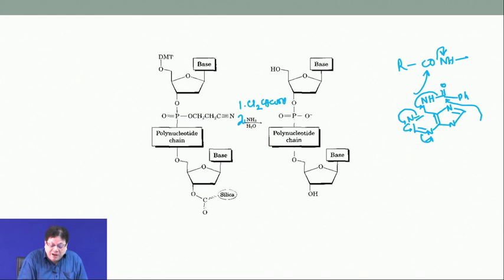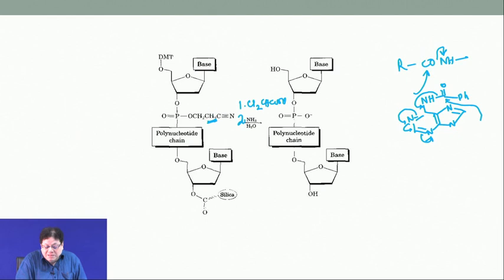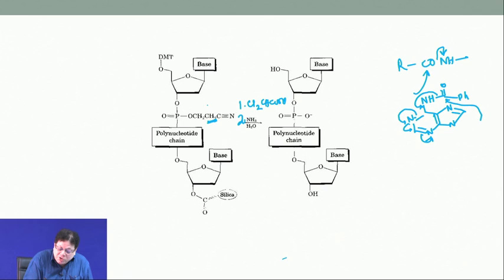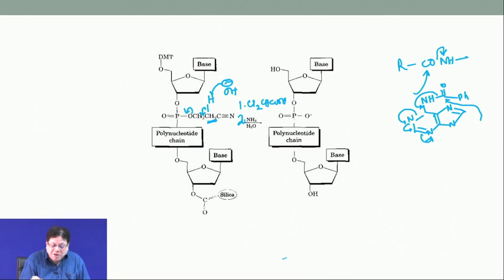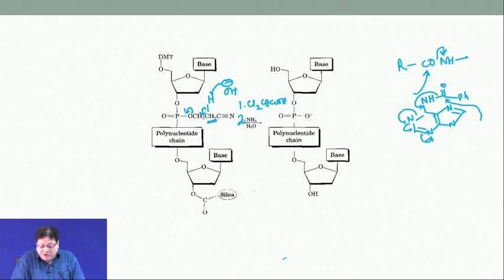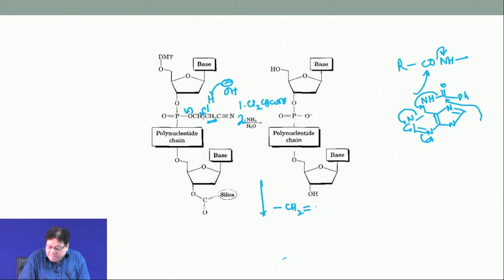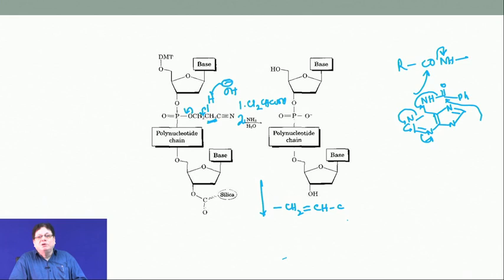For the cyanoethyl deprotection: the CH2 group of the cyanoethyl has quite acidic hydrogens due to the adjacent cyanide group. Hydroxide (OH-) abstracts one of these hydrogens, the electrons go between the two carbons, and the cyanoethyl group comes off via an elimination. The result is a phosphodiester bond, and the byproduct is acrylonitrile. Since this is a solid-phase synthesis, the acrylonitrile is simply washed away from the beads.